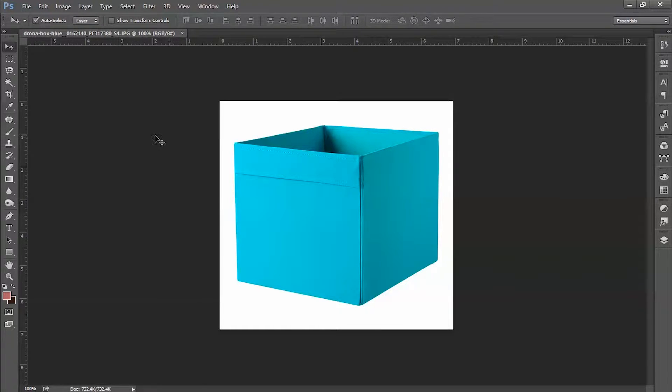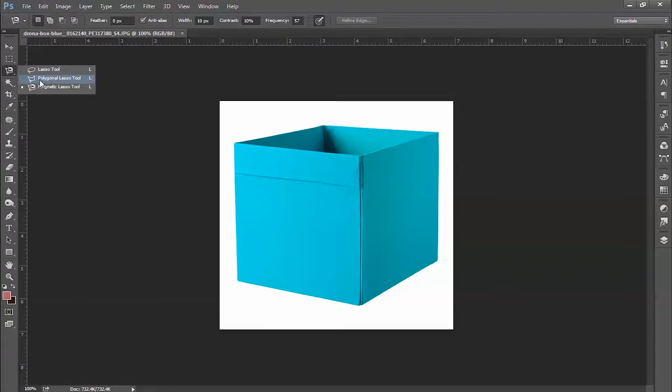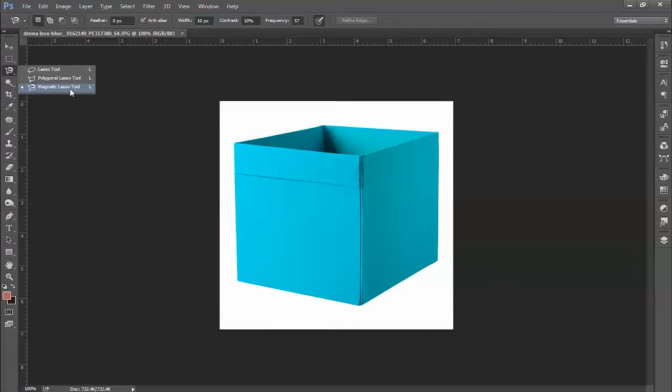Now this is the tool I'm going to use. First is the lasso tool, second is the polygonal lasso tool, and third is the magnetic lasso tool. The shortcut is L.